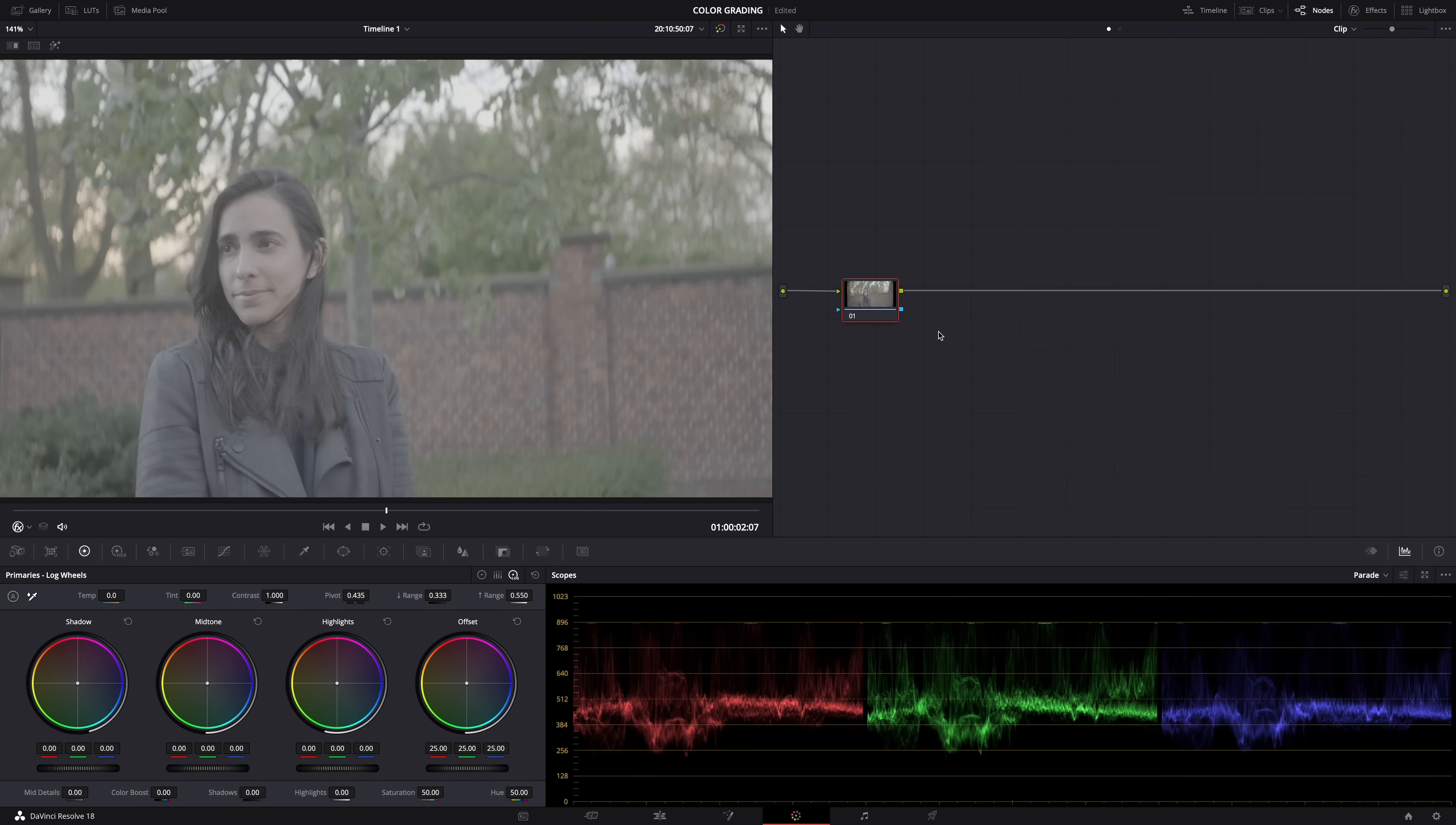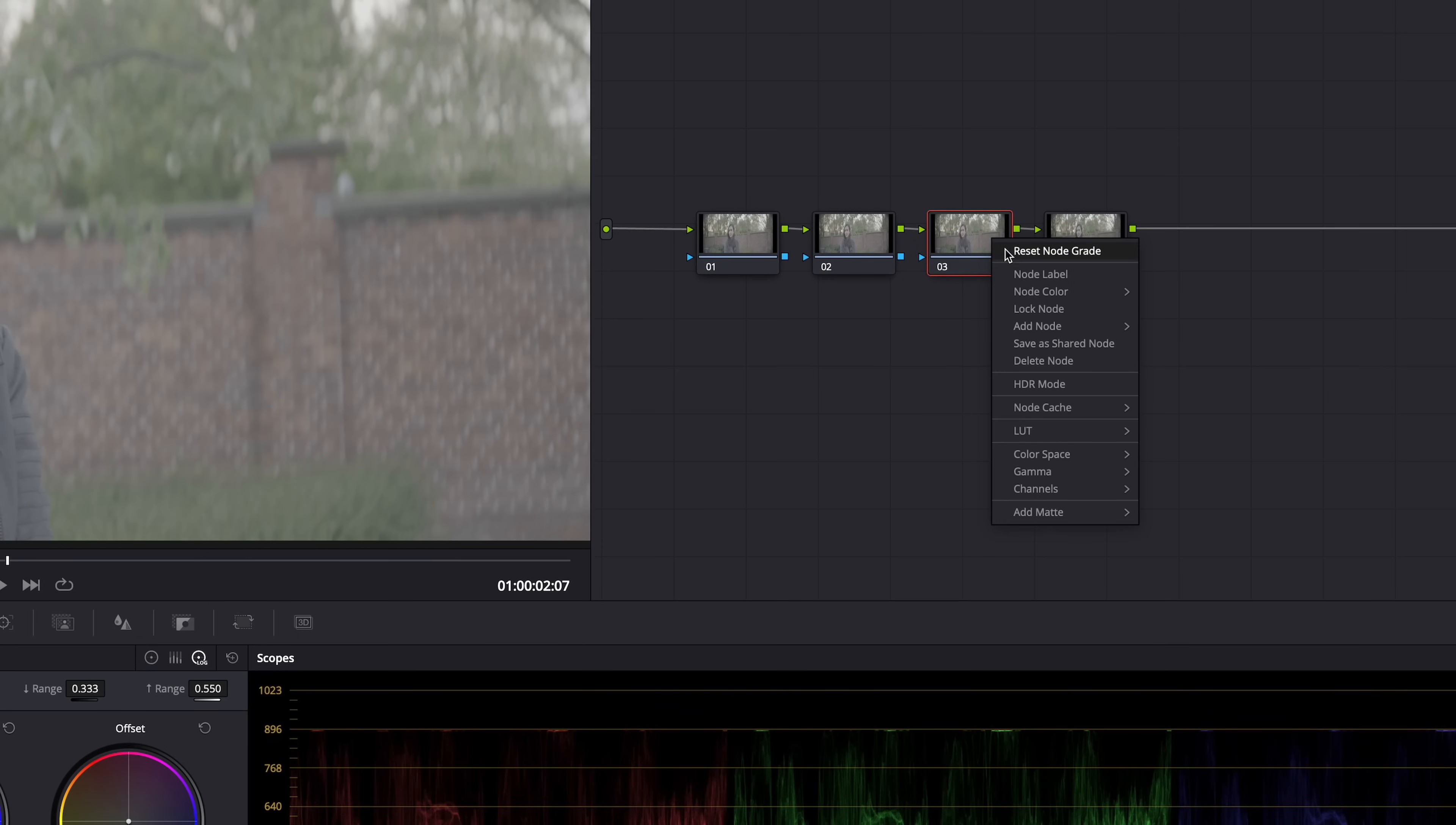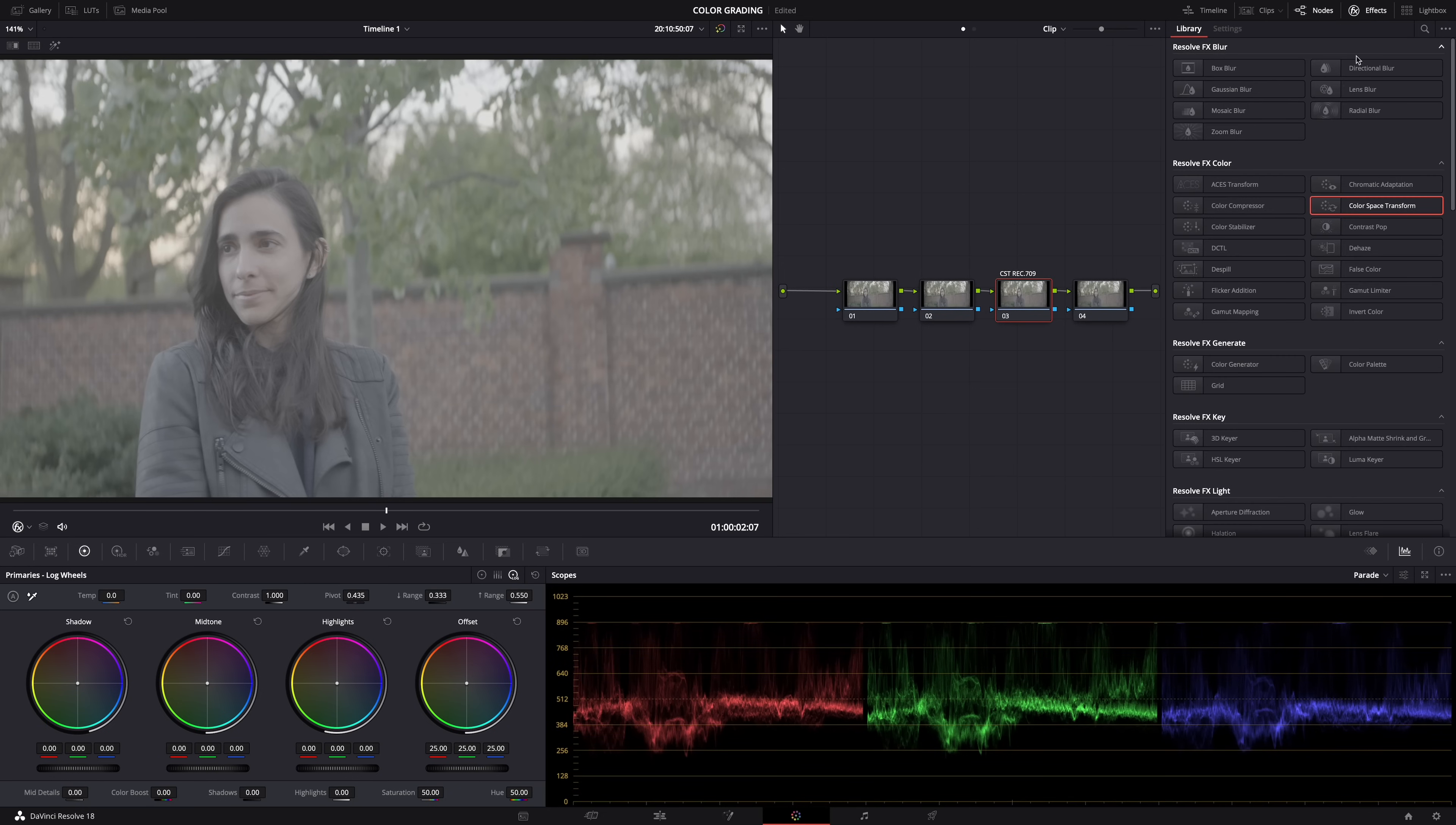So let's add three more nodes. You'll see later why. And then this node will be the color space transform node, the Rec 709 node. And then here in the effects library, look for the color space transform and drag and drop it onto that node.